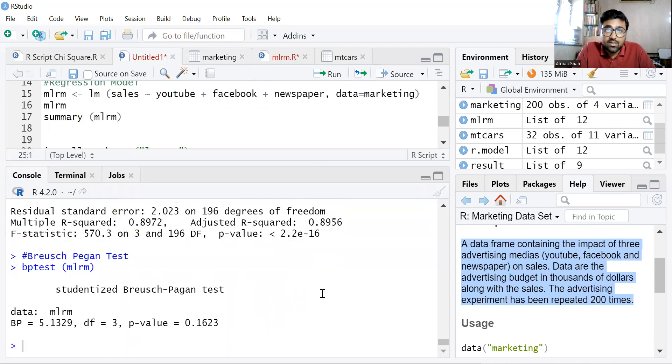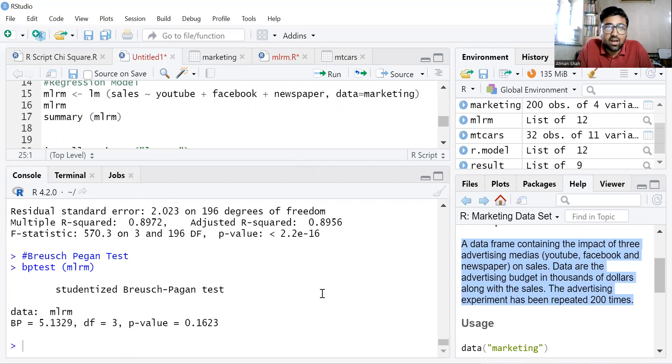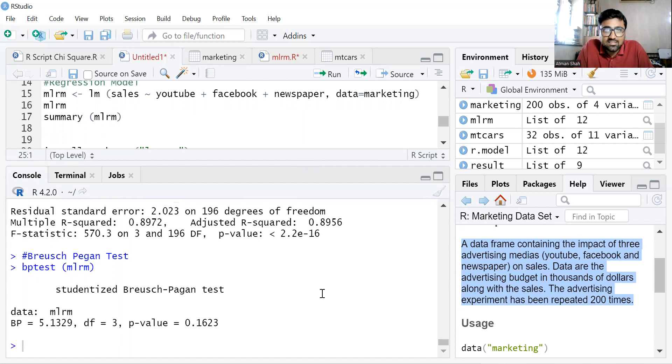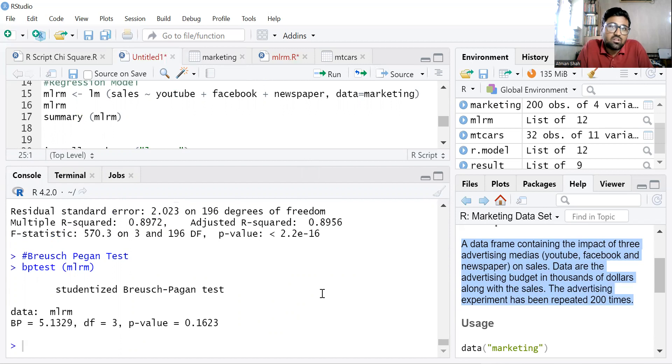Now, before we interpret the result, we need to know the null and alternative hypothesis. So null hypothesis says that we have the homoscedasticity in the data and alternative hypothesis says that we have the problem of heteroscedasticity.